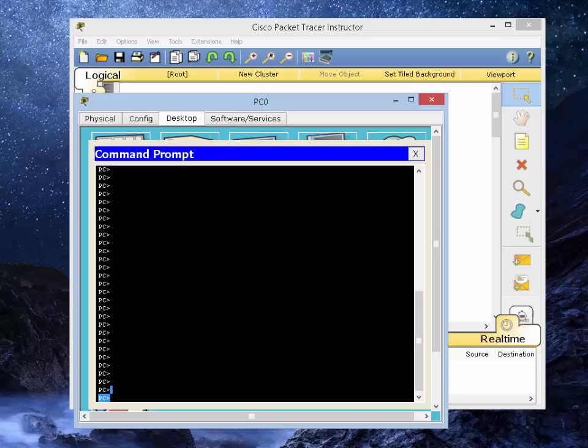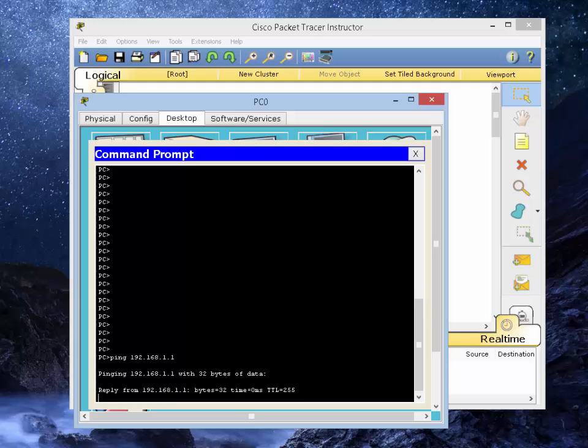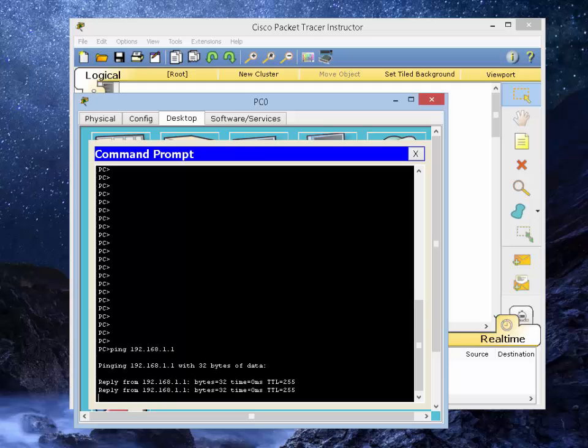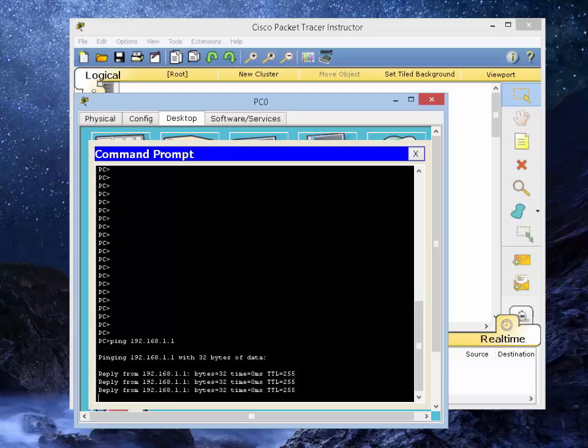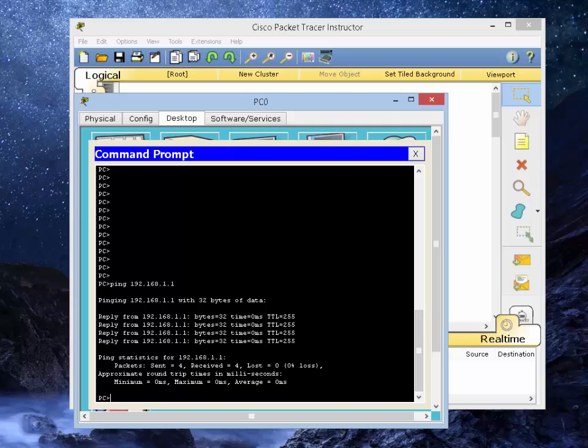Let's close that out and open up a command prompt. Let's see if we can ping the switch real quick. Type in ping 192.168.1.1. And as you can see, now we get a response from the switch.